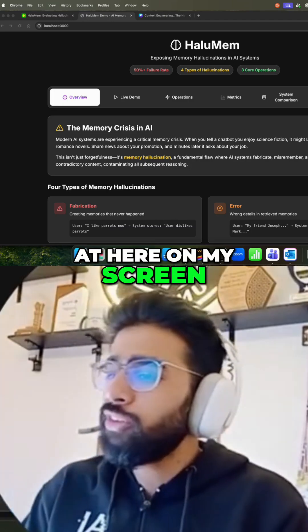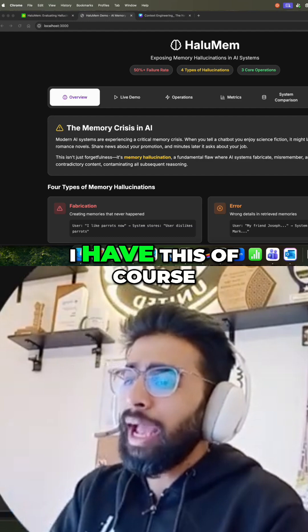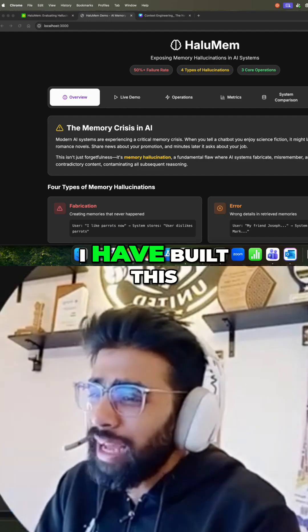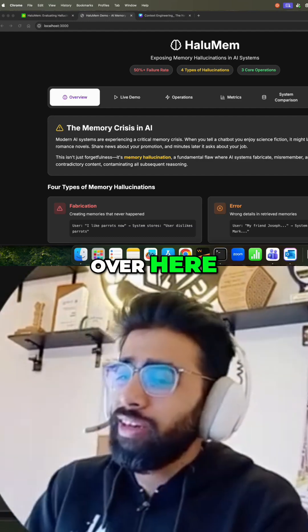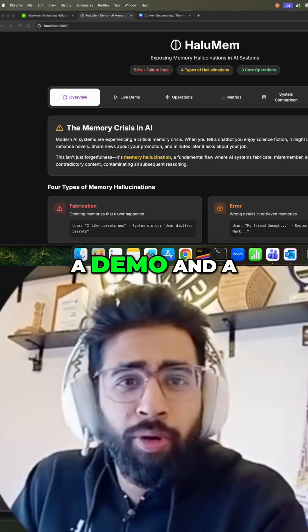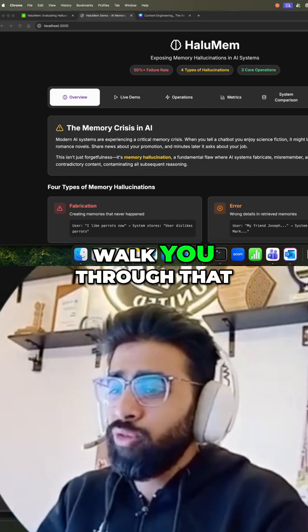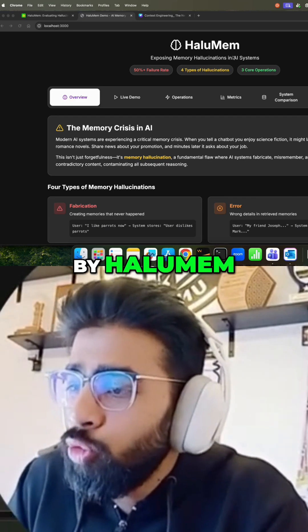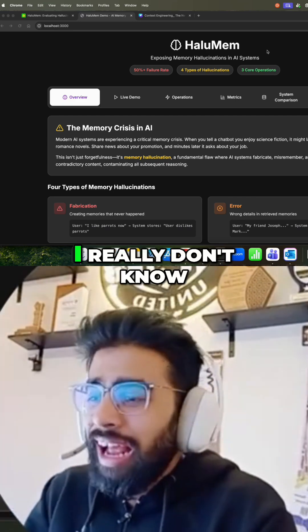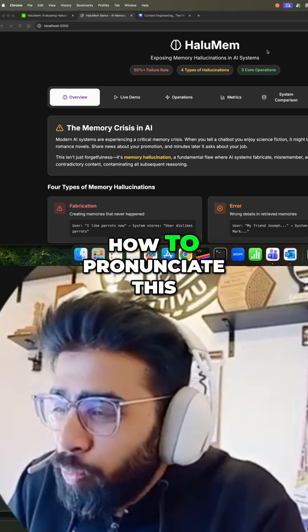So if you look at my screen, I have built a demo and a simulation for you to walk you through what we really mean by HaluMem. I really don't know how to pronounce this.